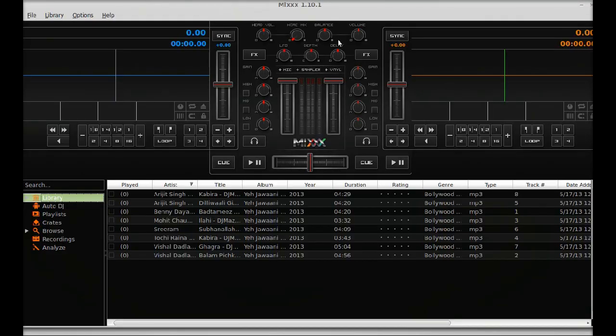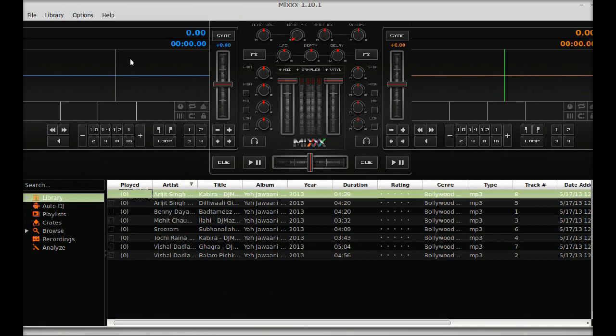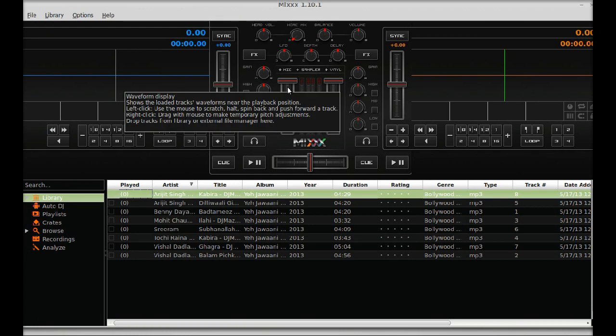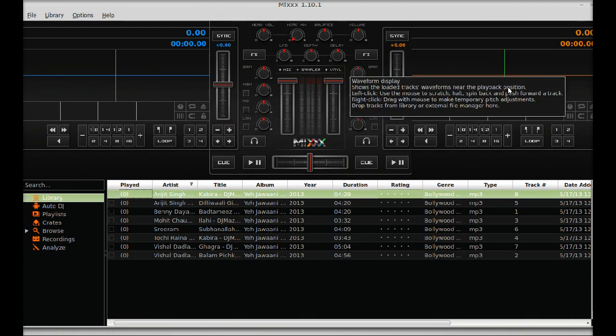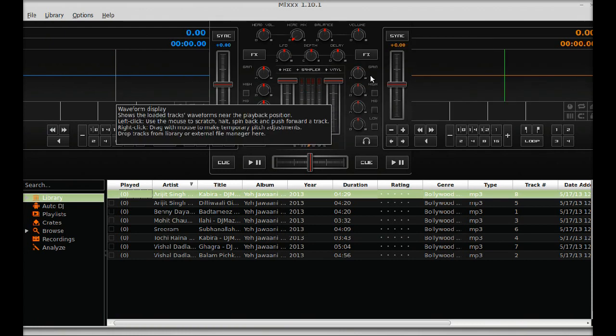This is the Mix interface. All songs are added to the library. On the left and right part you can see there is deck 1 and deck 2.